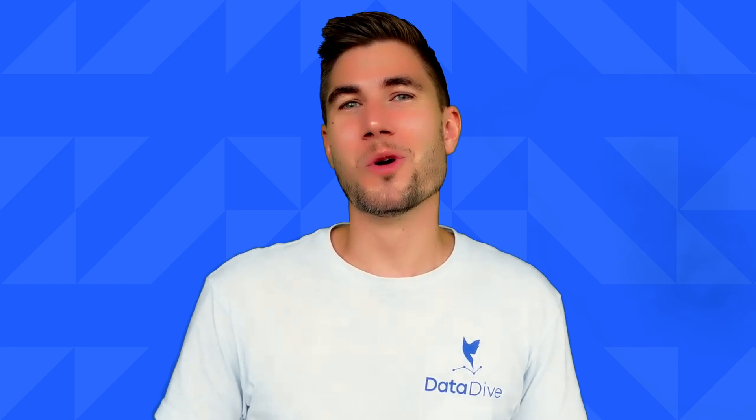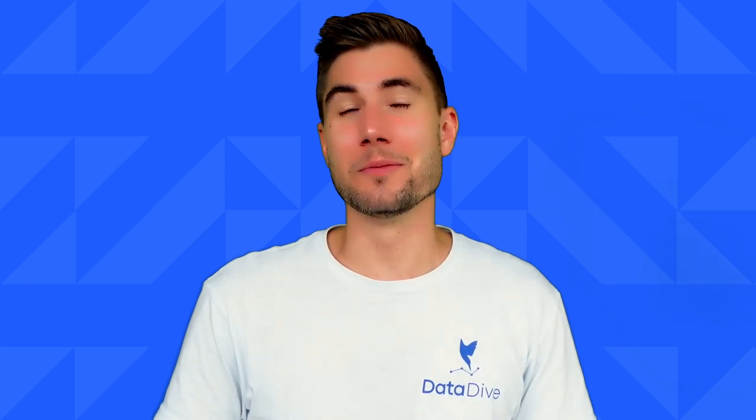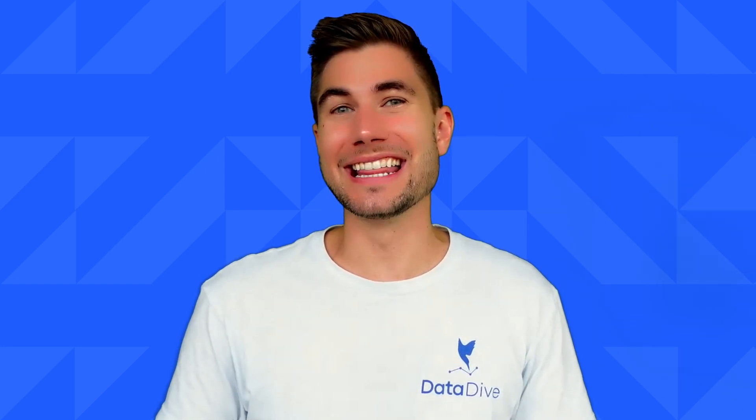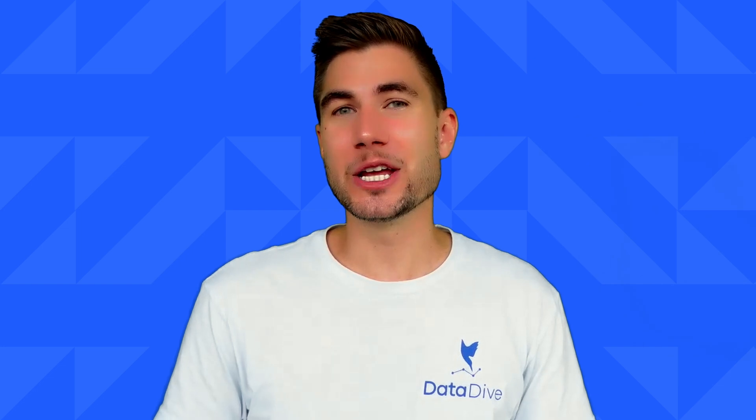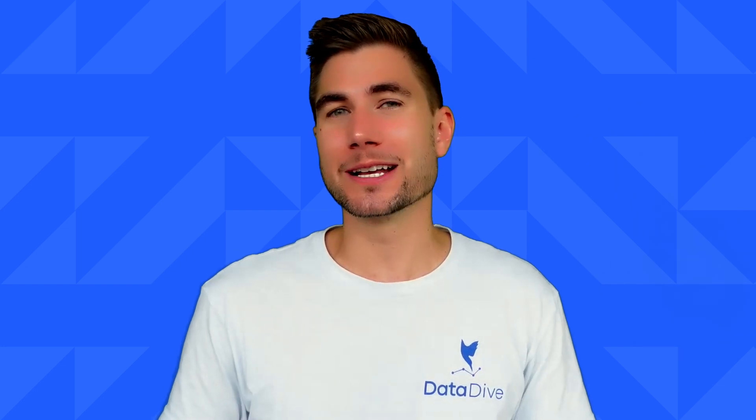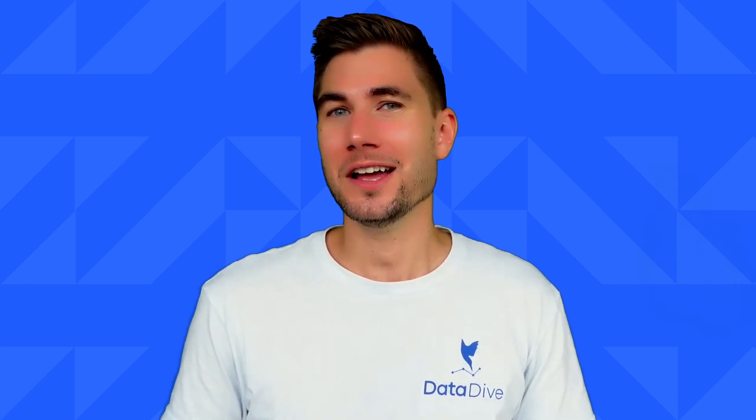What is going on everyone? Anthony Coprancesco here from Data Dive and this is the Quick Start Dive. In this video, I'm going to be explaining Niche Dive.